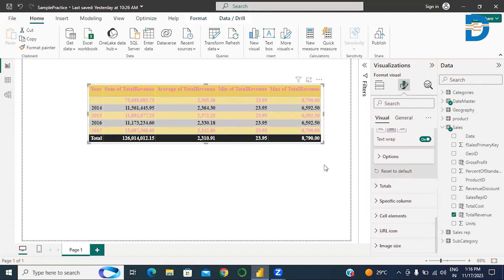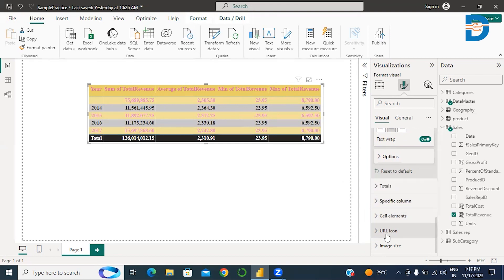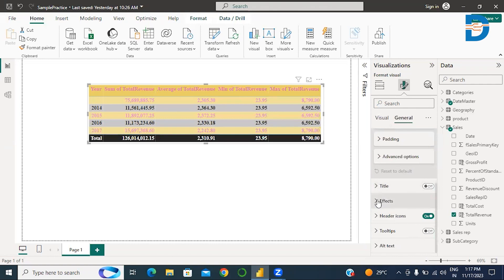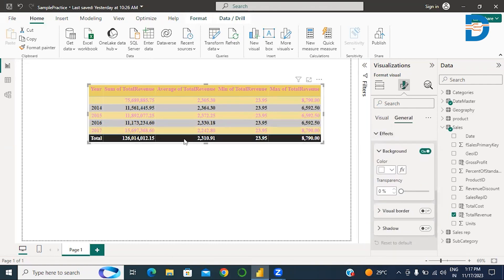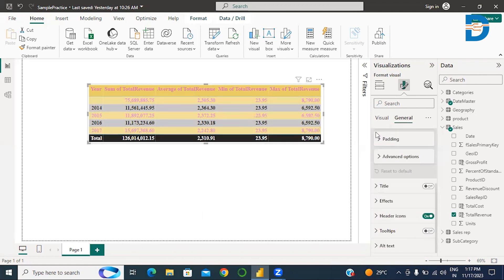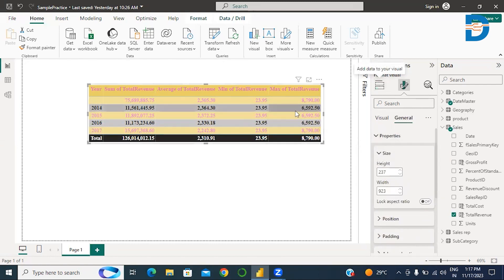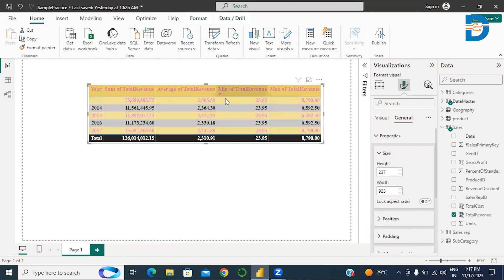The last row is the total row — you can format this total row and specific column cell elements. In General, you can set different properties like size of the table, position, padding, and advanced options, as well as the title of the table. Under Effects, there is a background option — if you want to change your background effect, you can. All these properties can be set for the table. This presents year-wise total revenue, average revenue, minimum revenue for each year, and maximum revenue for each year.